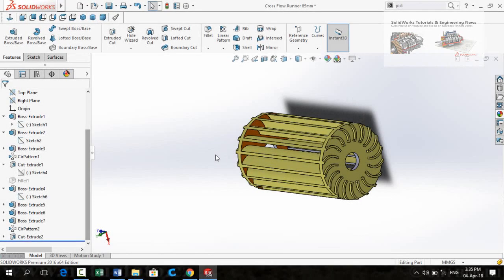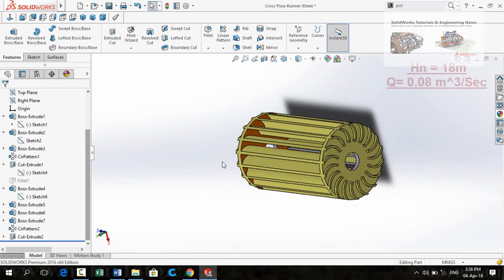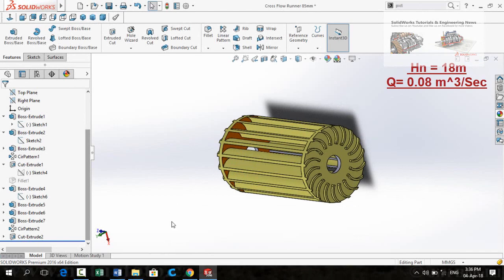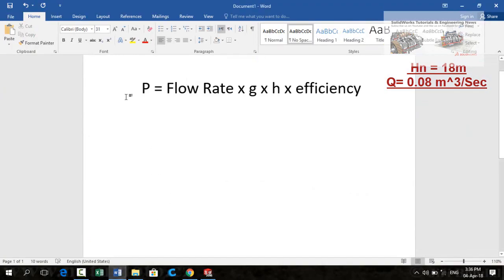Let's start. At the moment I have the net head of 18 meter and discharge of 0.08 meter cube per second. So first of all let me show you how to calculate the power output. For that I have this formula: the power output is the product of flow rate into gravity multiplied by head and multiplied by efficiency.